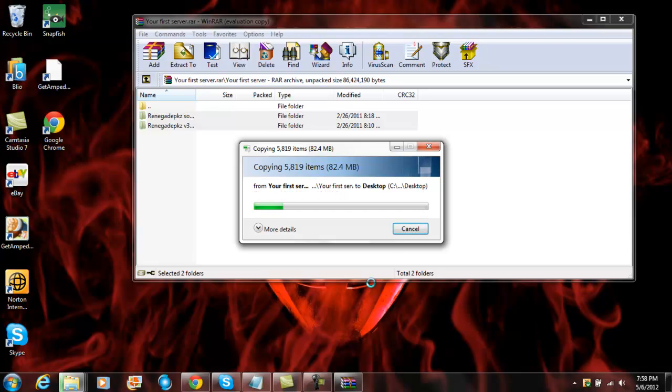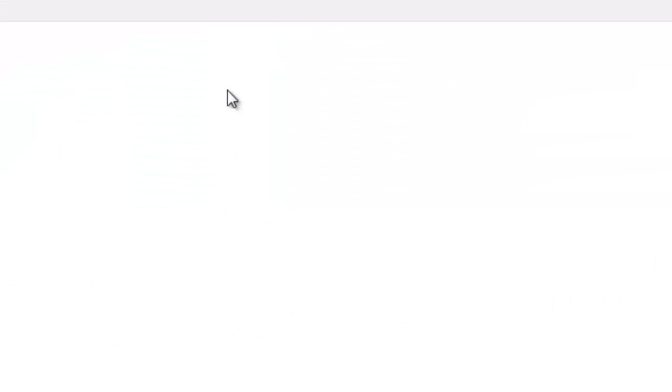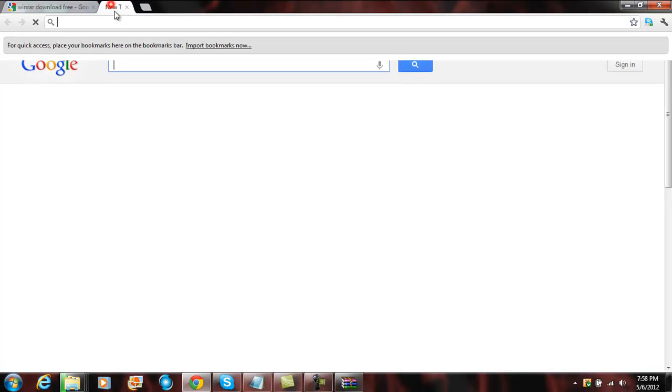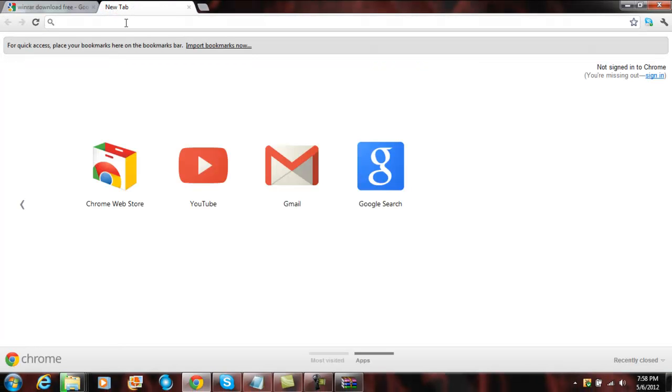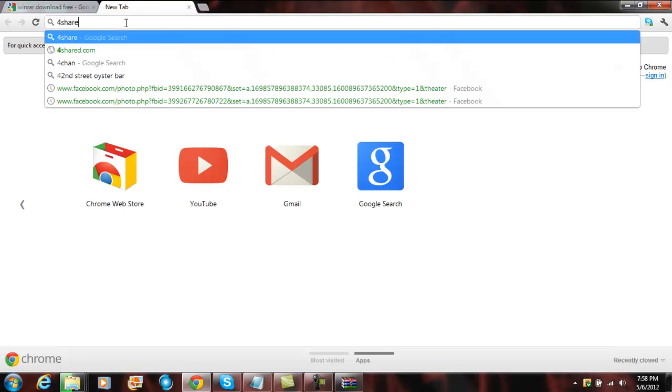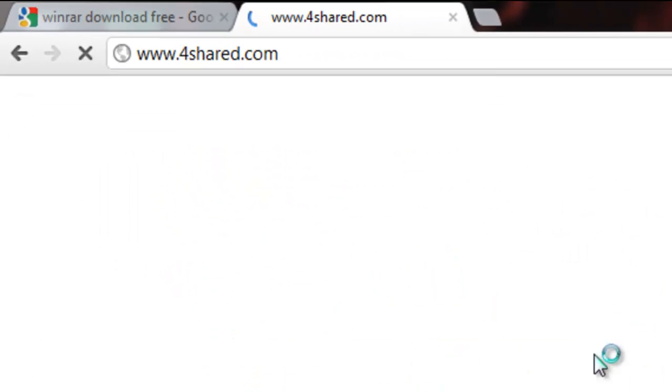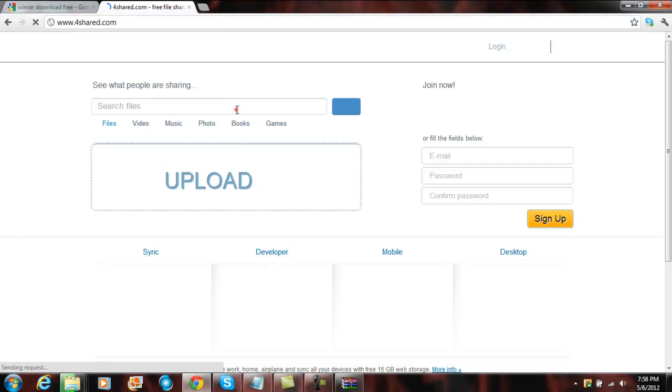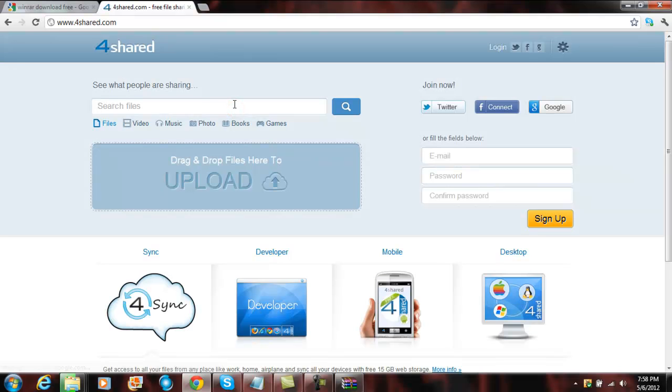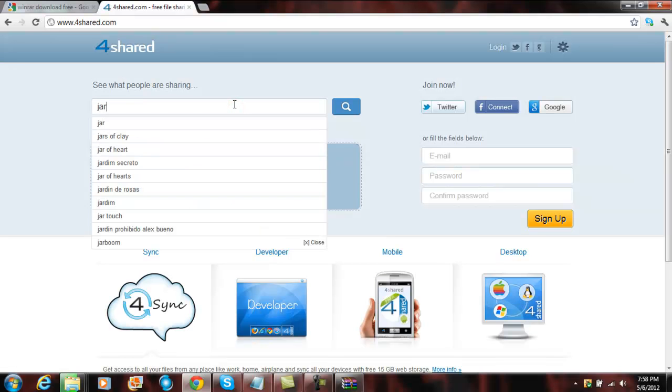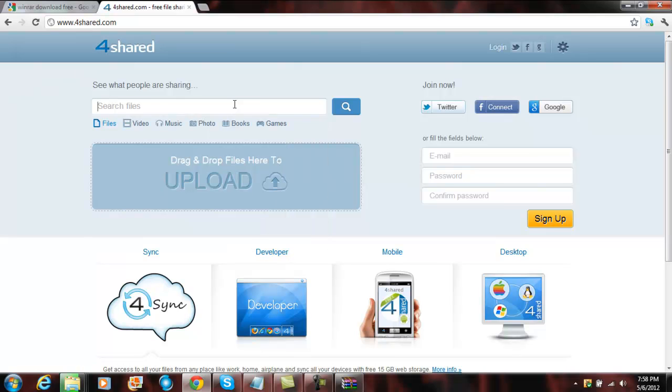You're going to also need JDK. So go to 4shared.com, this is where I got it from, because the Java website sucks. JDK, I mean, not JAR.